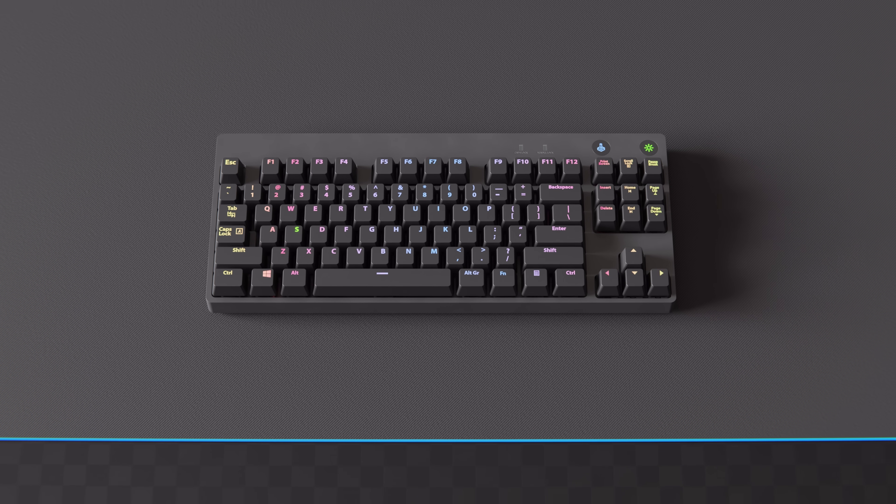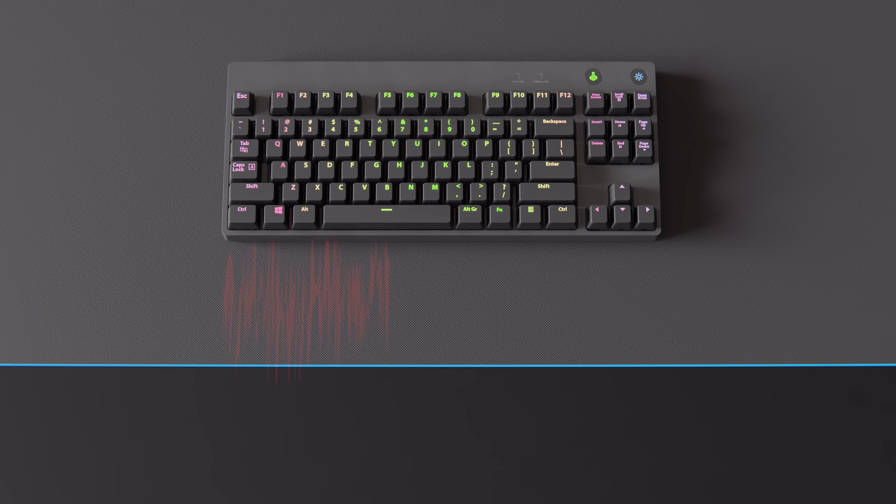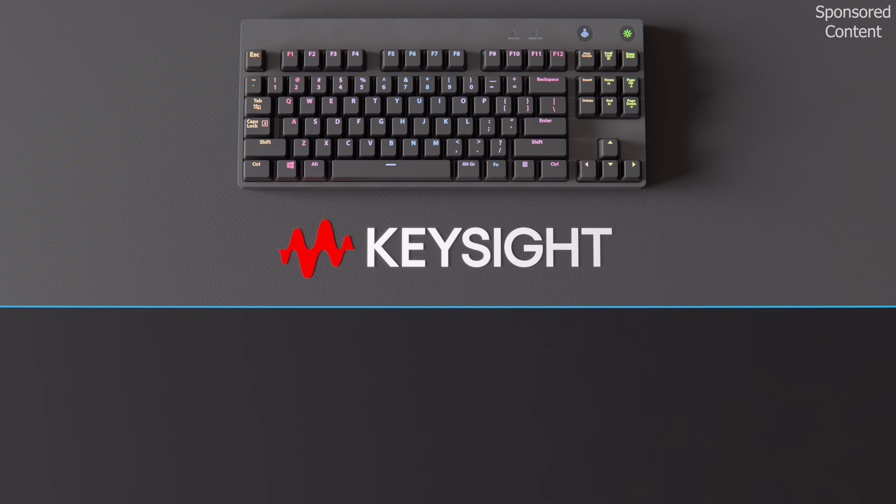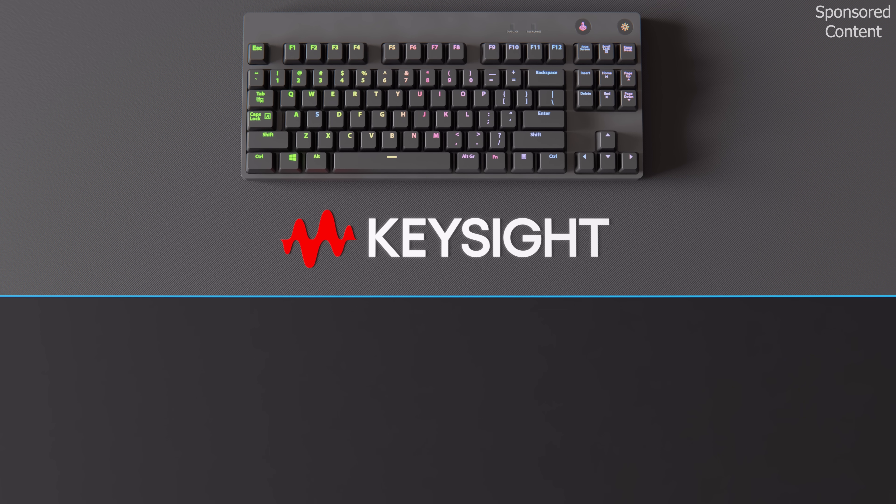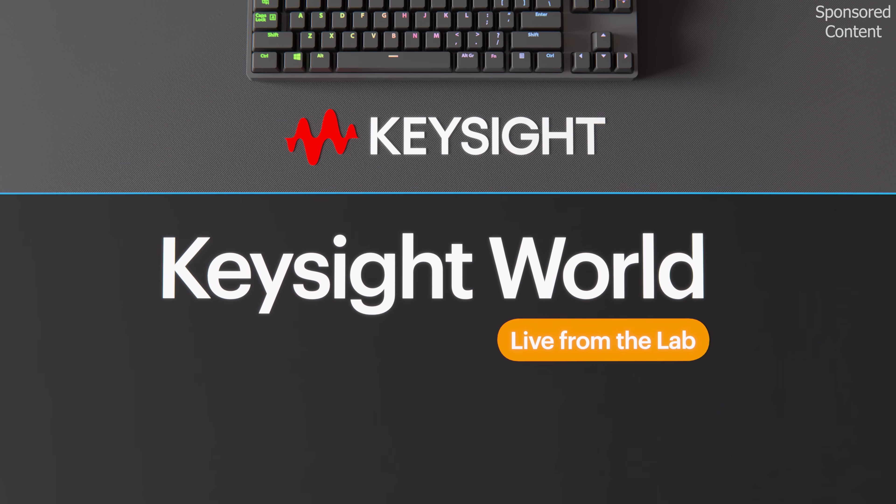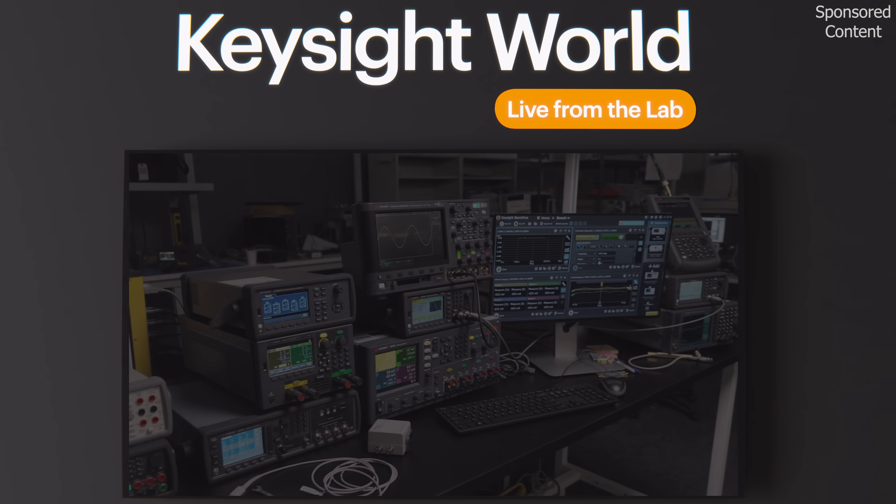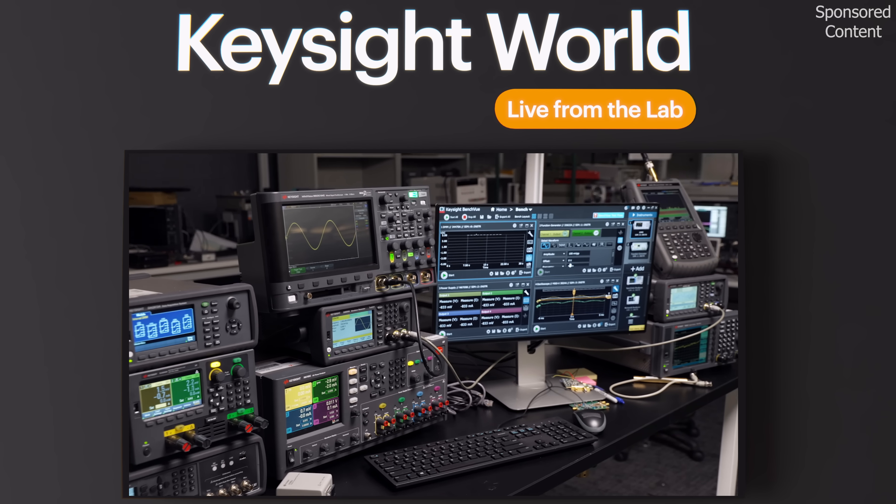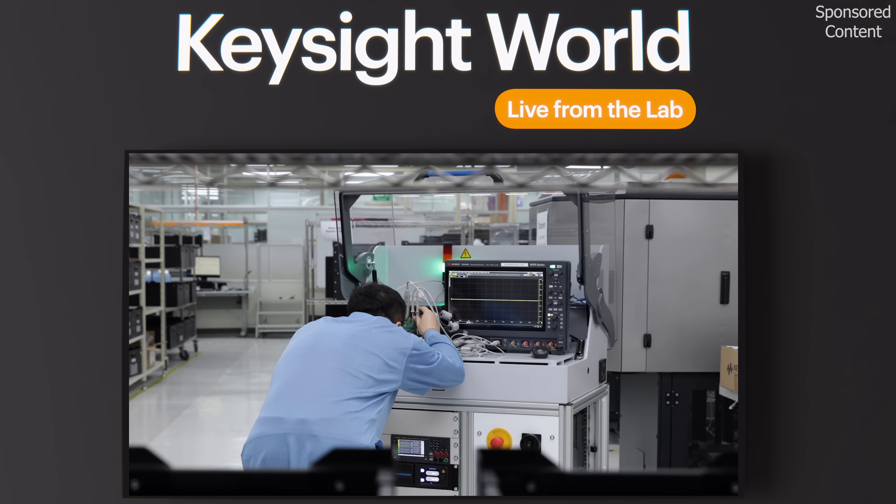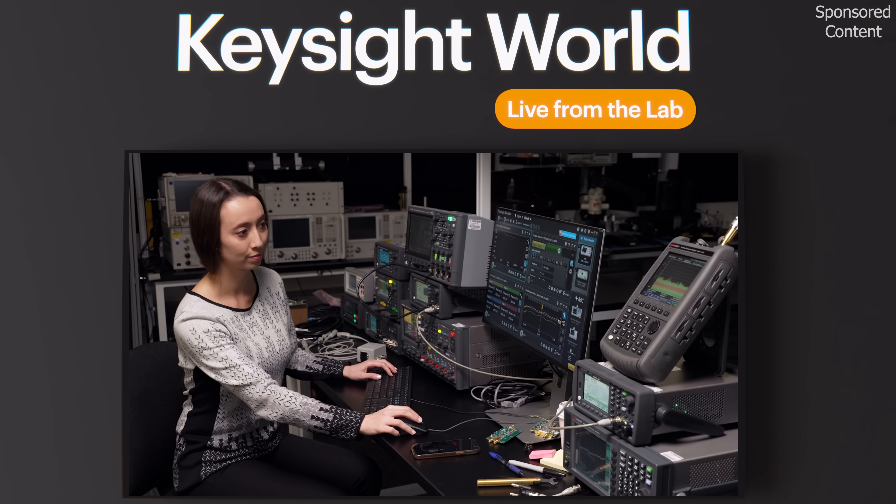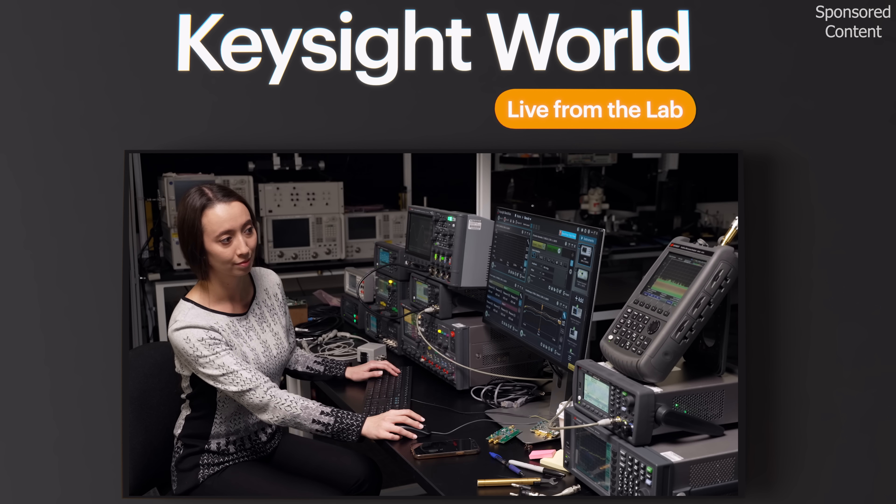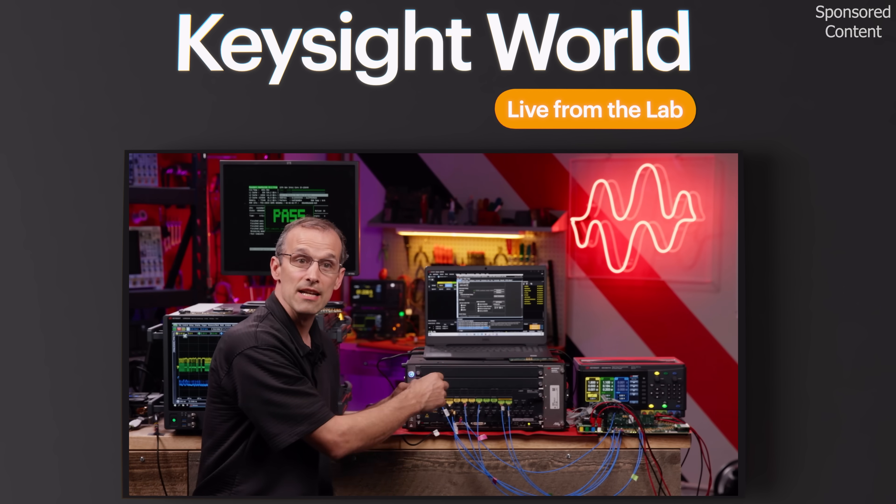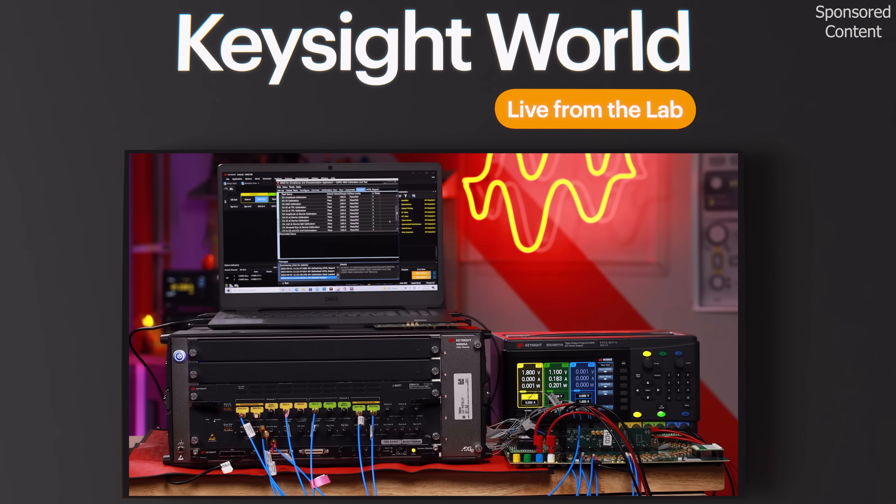But before exploring mechanical keyboards, the next portion of this video is sponsored by Keysight's virtual event, Keysight World, live from the lab. In this live stream, Keysight will be exploring batteries, DC to DC converters, and a wide range of IoT devices through hands-on design analysis and Q&A sessions with industry experts.